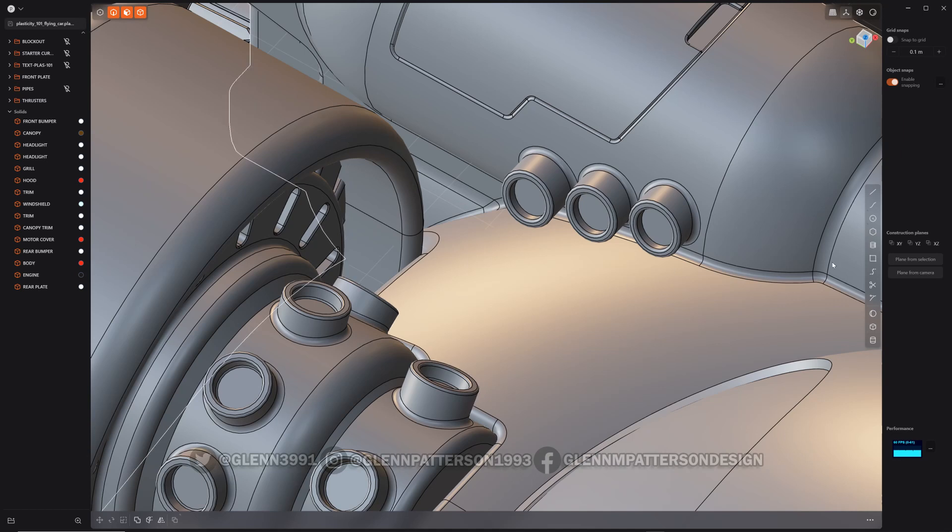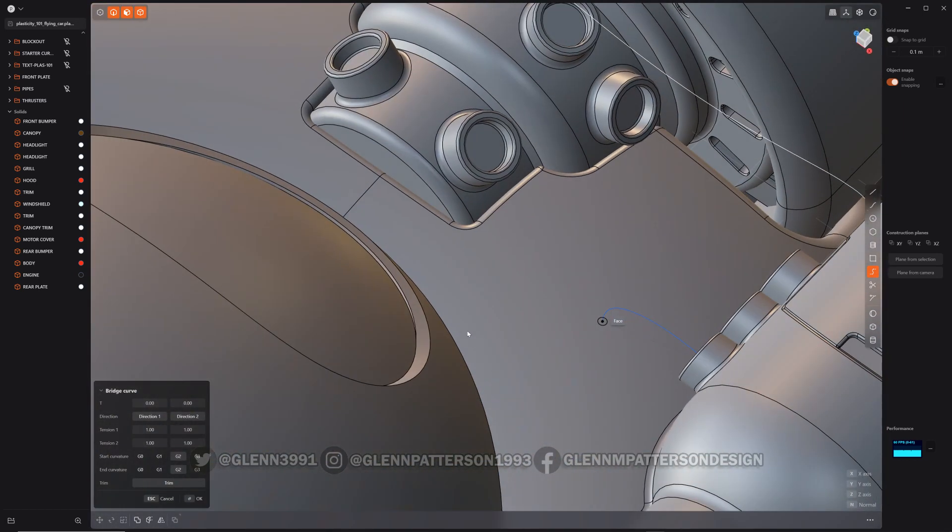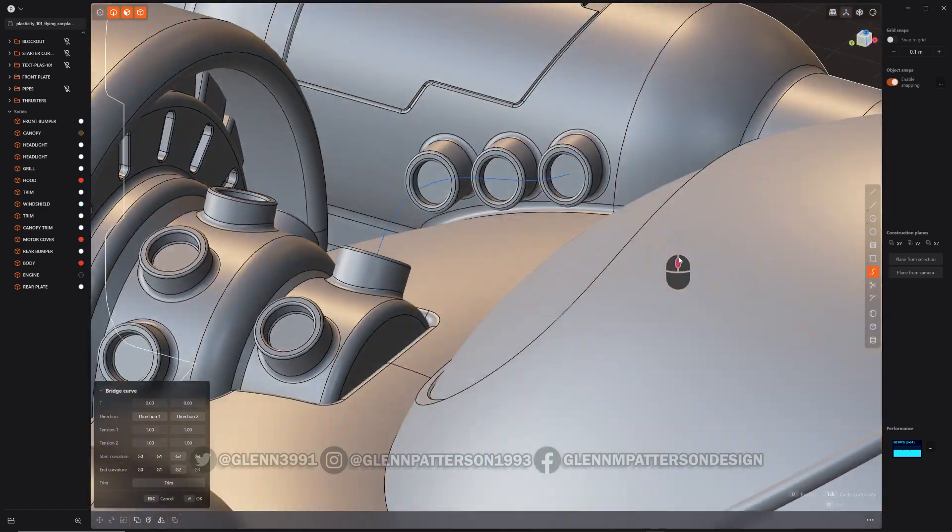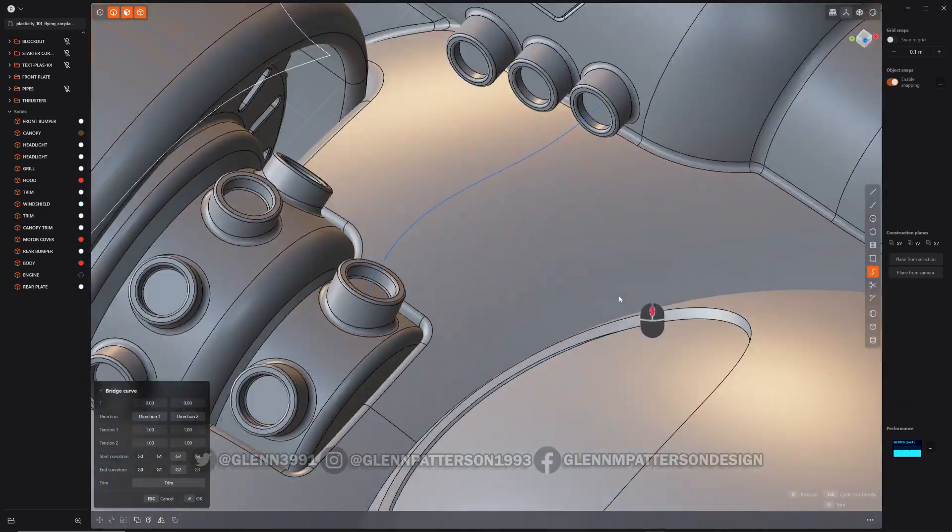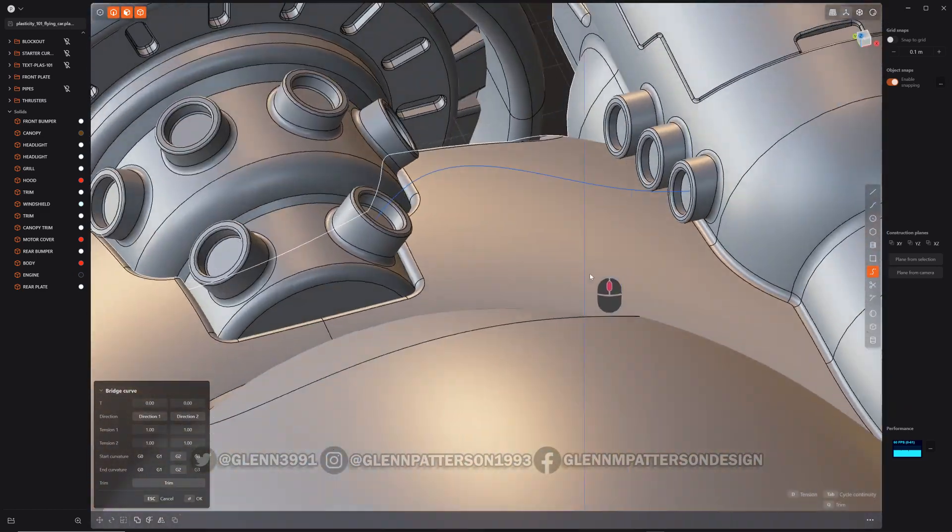So let's go ahead, bridge curve. I'm going to click that center point right on the face and then the center point there. And you can see we've got a nice smooth curve there.